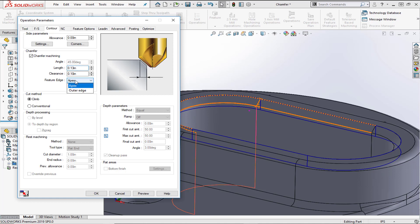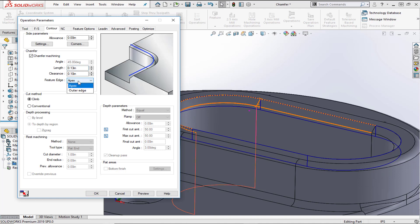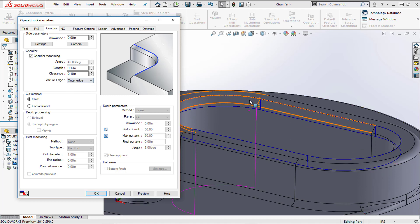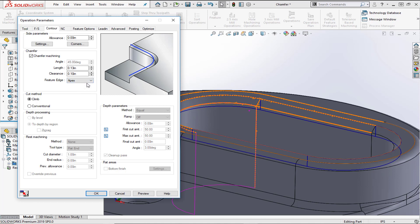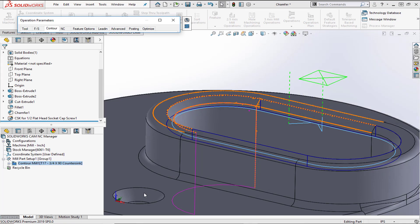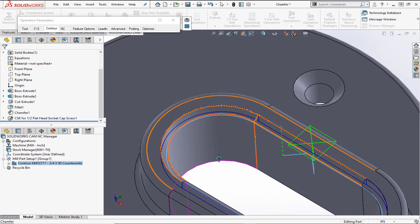The last dropdown is the feature edge. If the chamfer is modeled into the CAD model — as it is here, where we selected the top edge — we choose outer edge. This is why we select the top edge when creating a chamfer feature. The other option is apex, which is used when creating a chamfer on a feature not modeled into the part, such as a square edge.